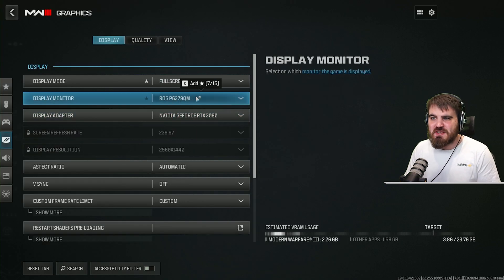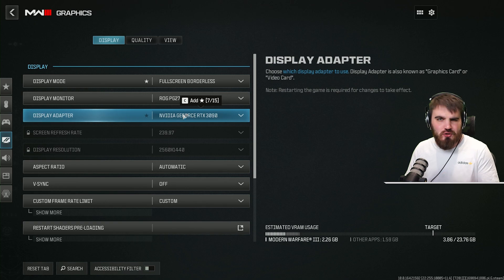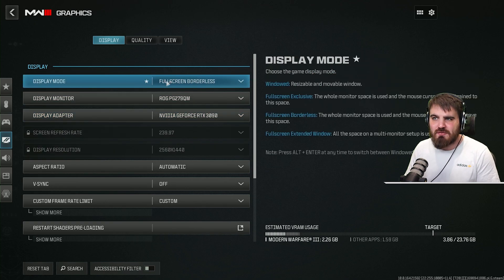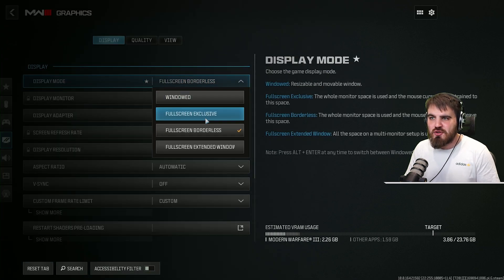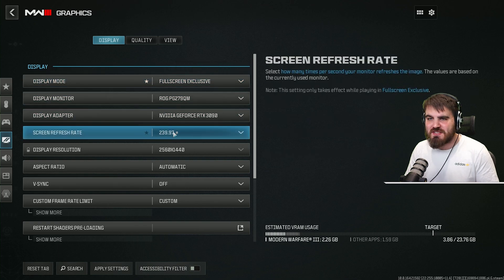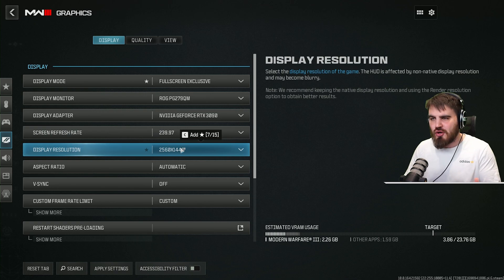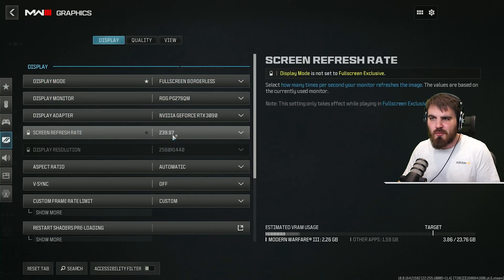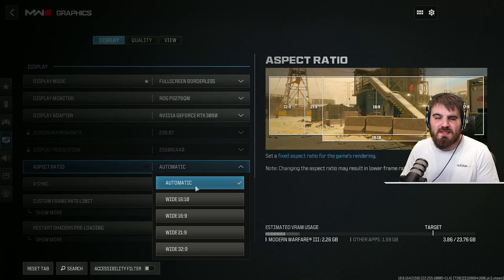Display monitor and adapter just need to be set to the correct monitor and GPU — this should be done by default. Screen refresh rate and display resolution: if you've got borderless selected you won't be able to set these. If you have full screen exclusive set, make sure these are set to the correct refresh rate and resolution of your monitor. For aspect ratio, you should be able to set this to automatic.